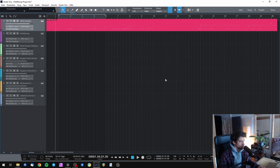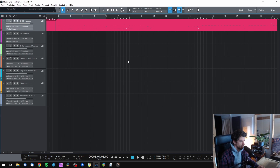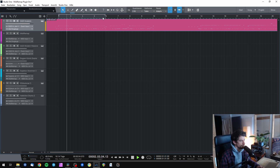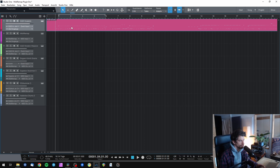I'm just going to do a quick demonstration of what this plugin is capable of. I have some drums programmed right here with Get Good Drums Invasion, and let's say I want to use this exact drum part with another library.